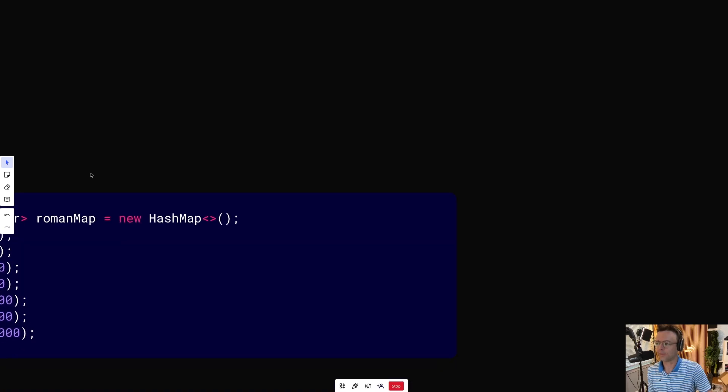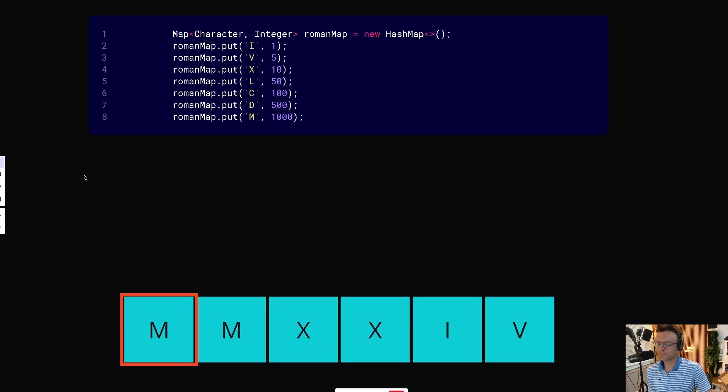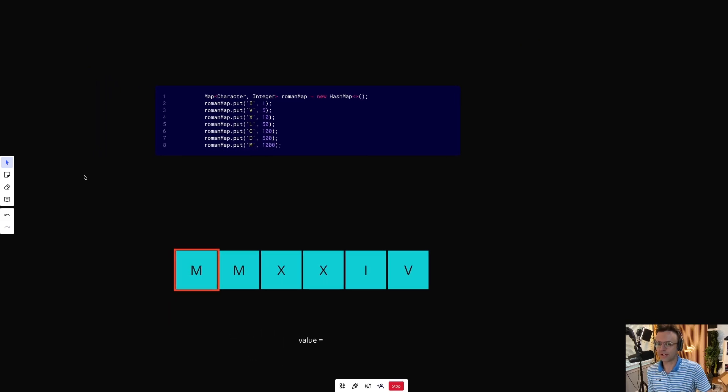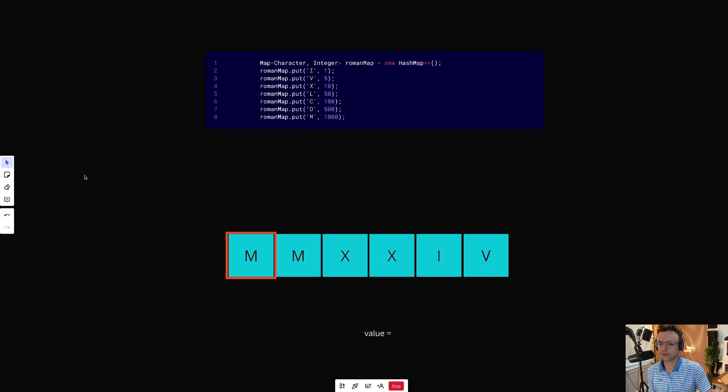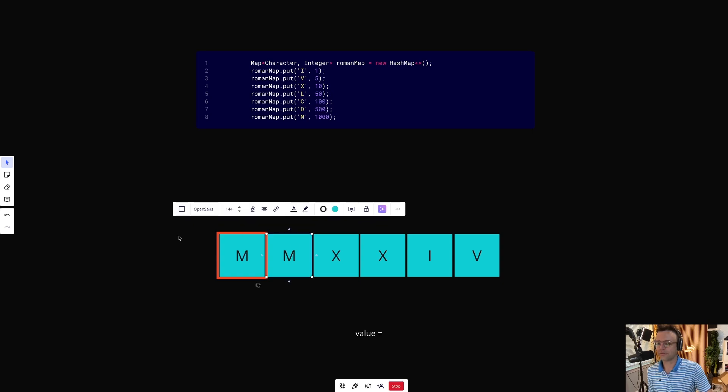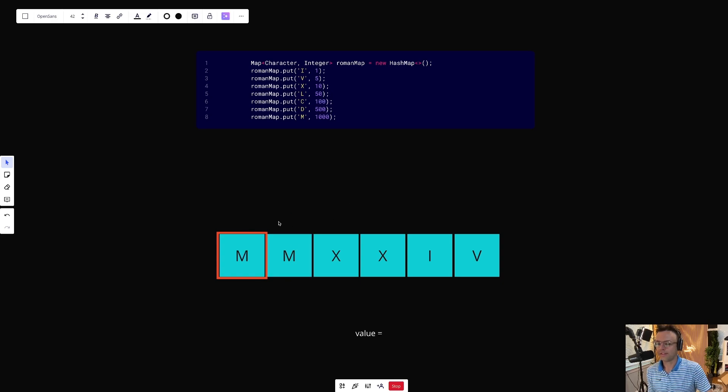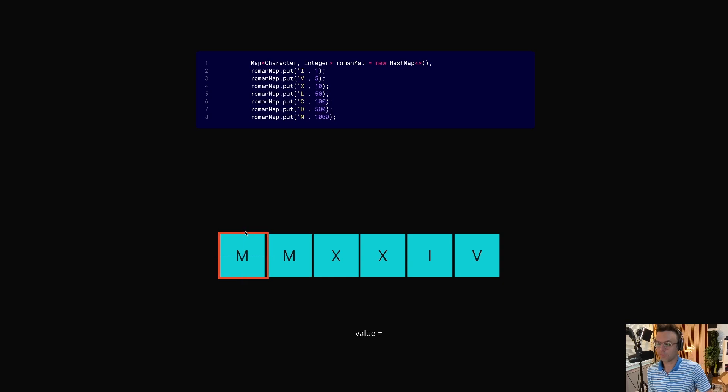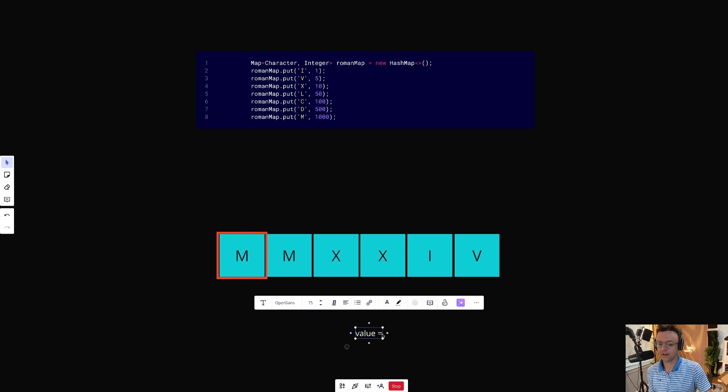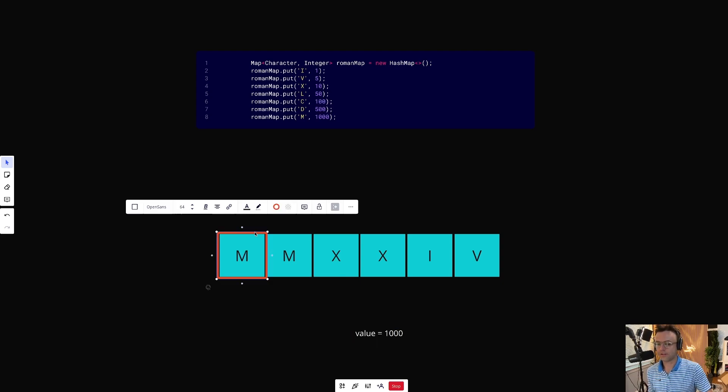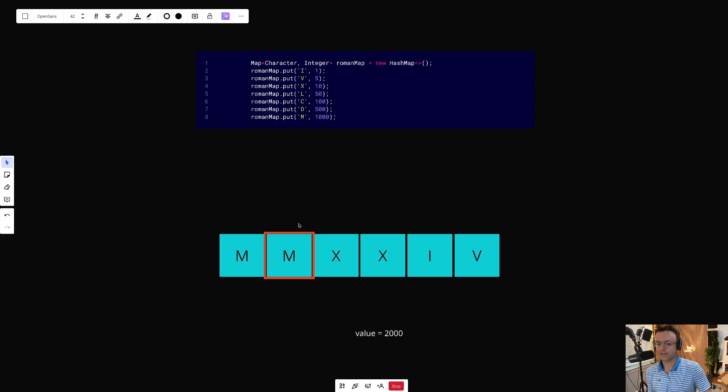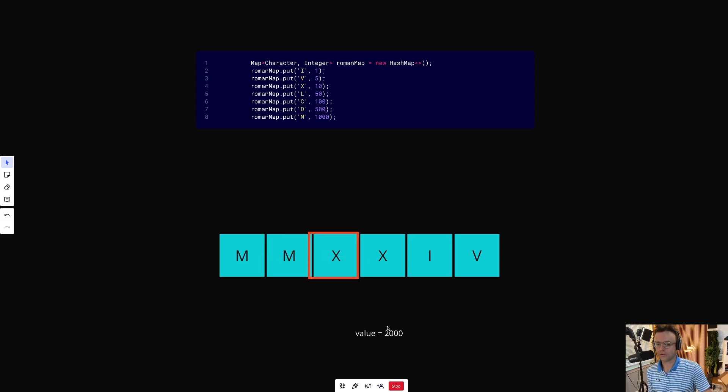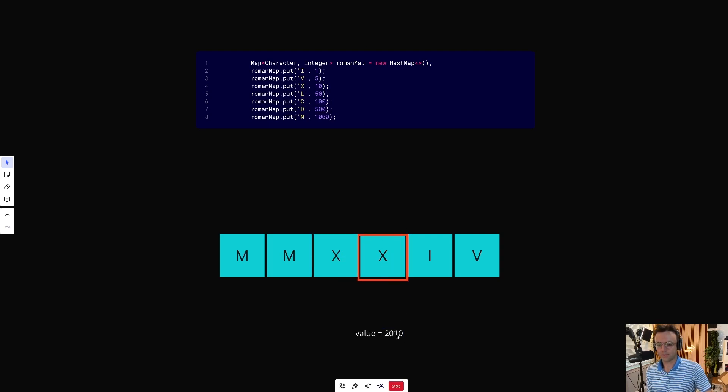What we're going to do is just iterate over the actual string that's given to us. This is representative of the example MMXXIV 2024, and all we're going to do is iterate over every single value one by one, just a forward loop. Through each individual value, we now have the conversion. So M, we can go to our key value pair, that's a thousand. Then another M, that's another thousand. Now we've got two thousand. X is 10, so we add 10. Another X is 20.